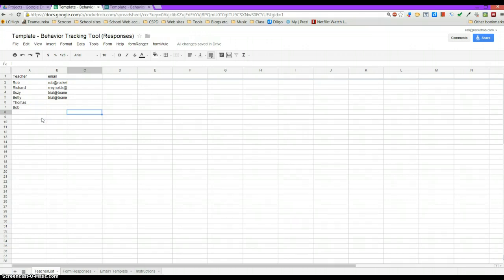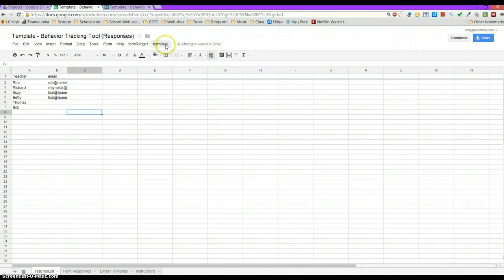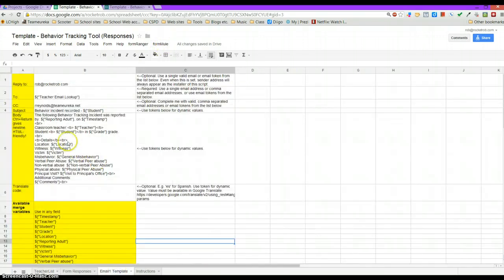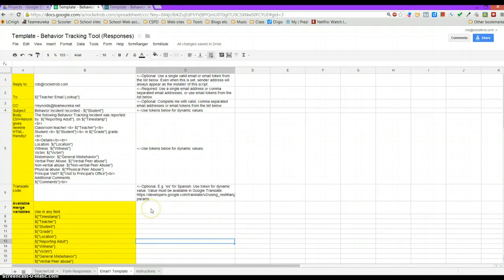So I thank Andrew for his cool script that he wrote, the Form Ranger. And also Form Mule that is used in this document for generating the email template that is just set up to email that corresponding information that is submitted. It has made life a lot easier for me to help schools use these tools for data collection.